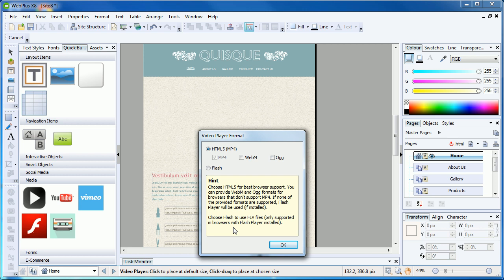You will also see two tick boxes for WebM and OGG. These are two additional video formats which, alongside MP4, are required if you want to offer 100% video support across all devices. If you want more information on encoding and delivering WebM and OGG formats for your website, check out community.serif.com by searching for WebM or OGG.